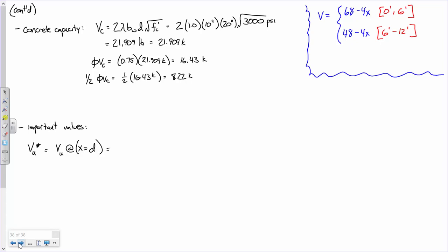Calculating VU-star: 68 kips minus 4 kips/ft times (20 inches times 1 foot / 12 inches). I'll need to confirm — I got 61.33 kips. Let's use that.